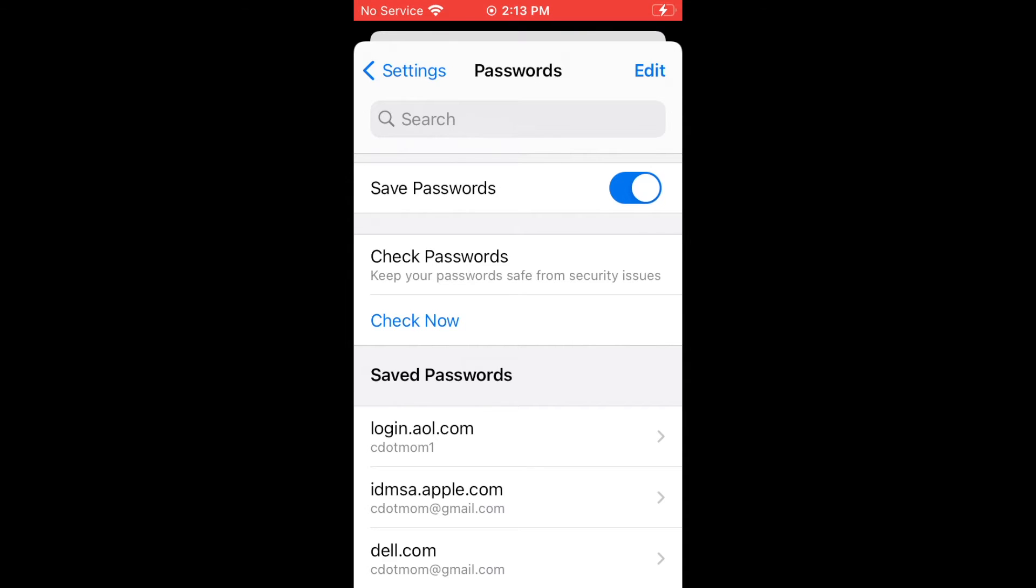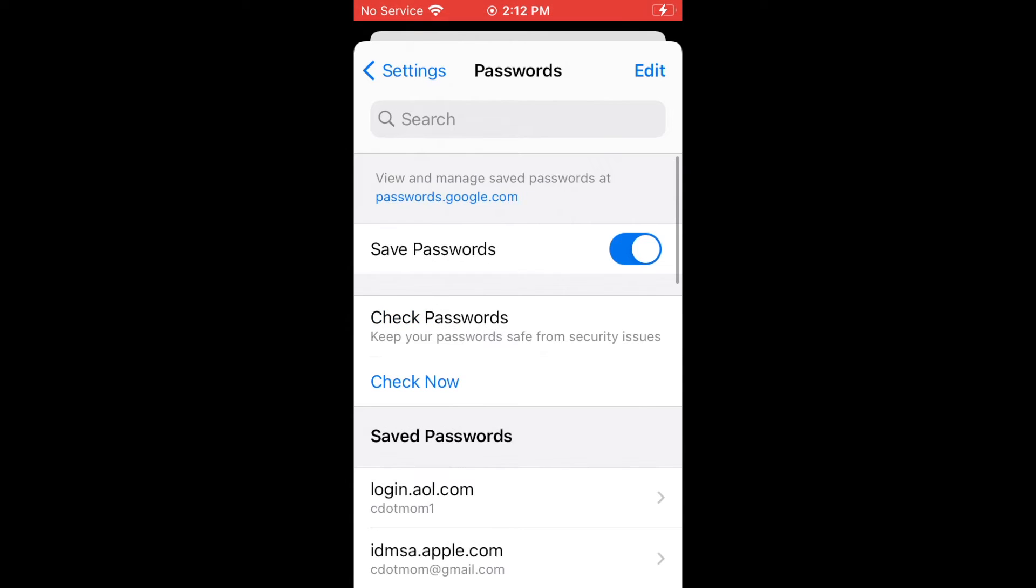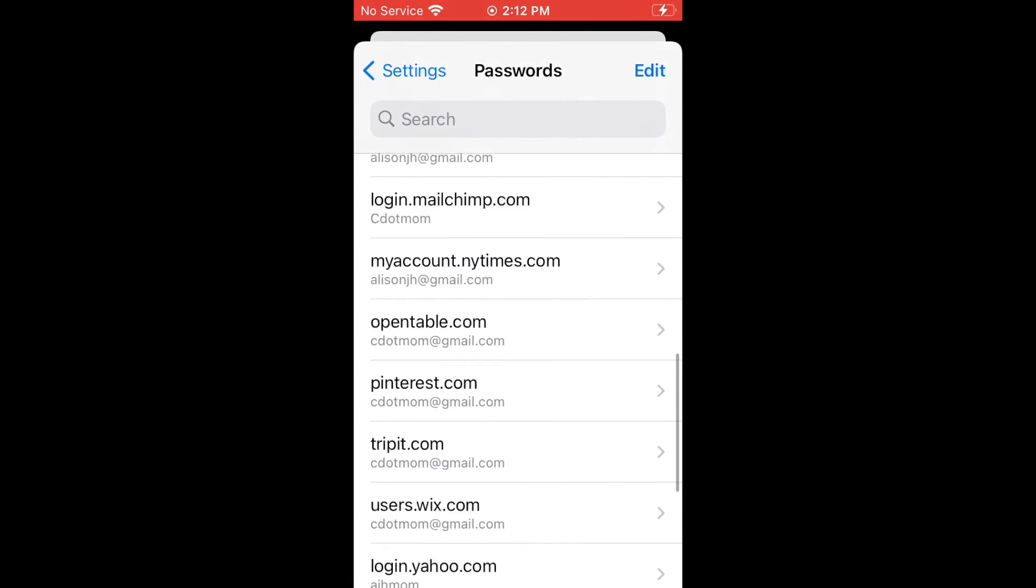If you don't see a list of passwords on your device, then either you haven't been saving your passwords, or your setup isn't quite right. Use the link in the description or above to learn how to get your sync set up and working properly.